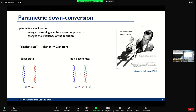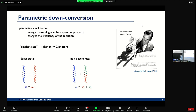And then there's non-degenerate cases — the same process, but you split it up into two photons with different frequency. Now you might wonder what's so special about two — you could also do three or four, and there will be talks today about these other cases. For my talk, we actually restrict to the two-photon case.